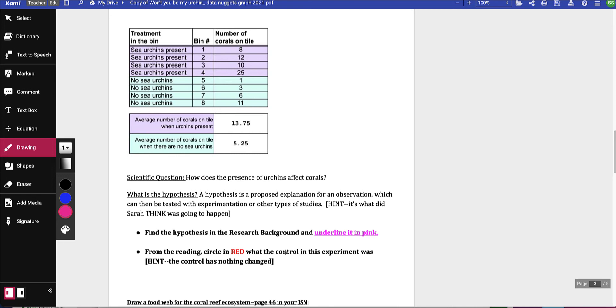Then circle in red what the control in this experiment was. The control has nothing changed in it. So go do that now.